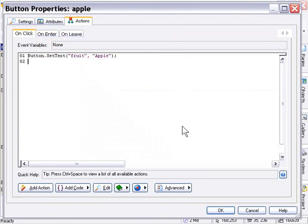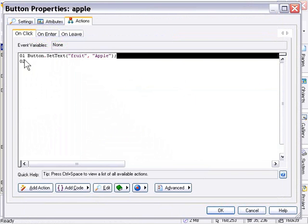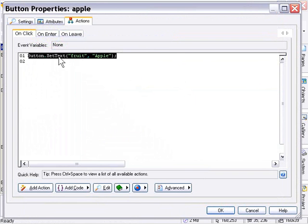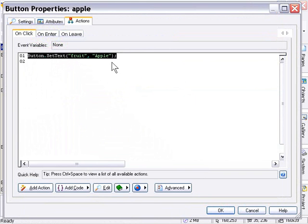You'll see we've got our action added to the action editor by the wizard. When we click on this button it's going to set the text of the button named fruit to 'apple'. Now let's click behind the word and left-click and drag to select the text in the actions editor, the same way you would in any text or HTML editor. Then right-click and choose Copy, so we can paste this action onto our orange button and change the text from 'apple' to 'orange'.